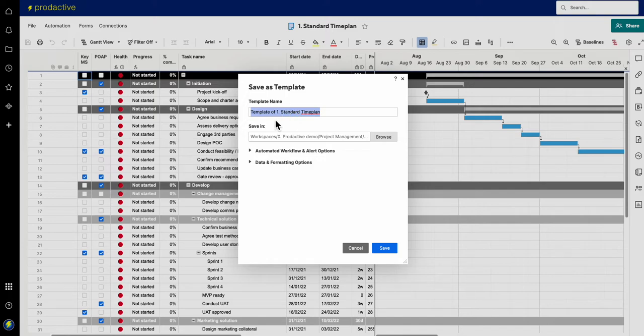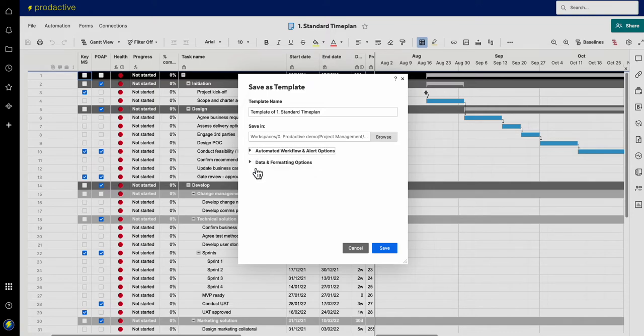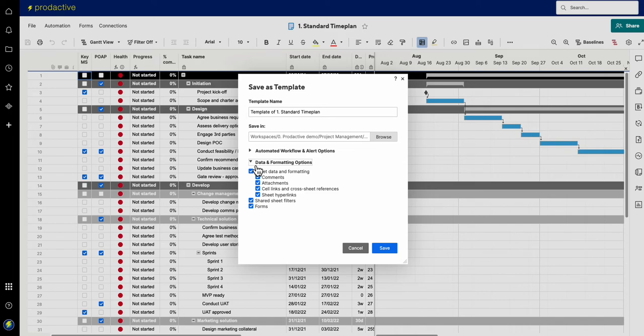I can change that to be whatever I want it to be called and I can save it wherever I want to do. I can set up various options here in terms of what items I want to happen with it: preserve destination, disable workflows, etc., and date and formatting options here.